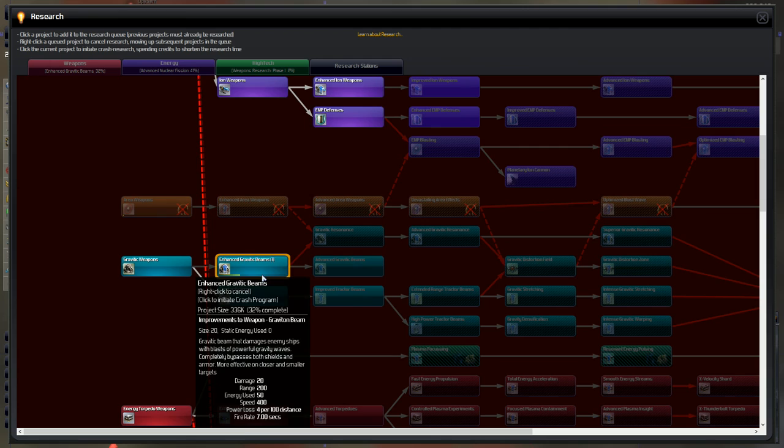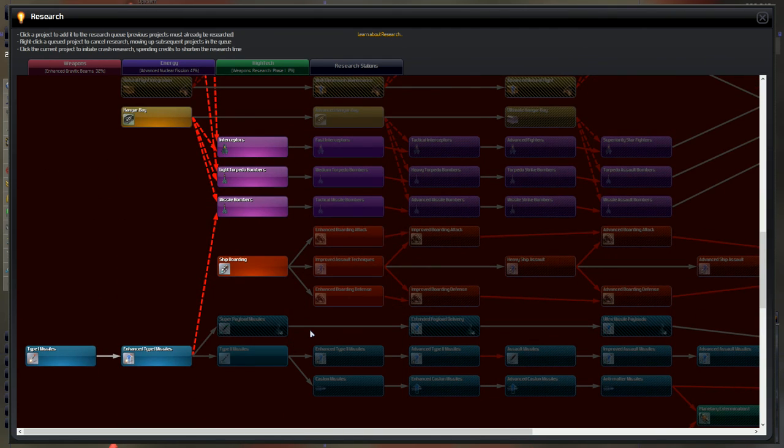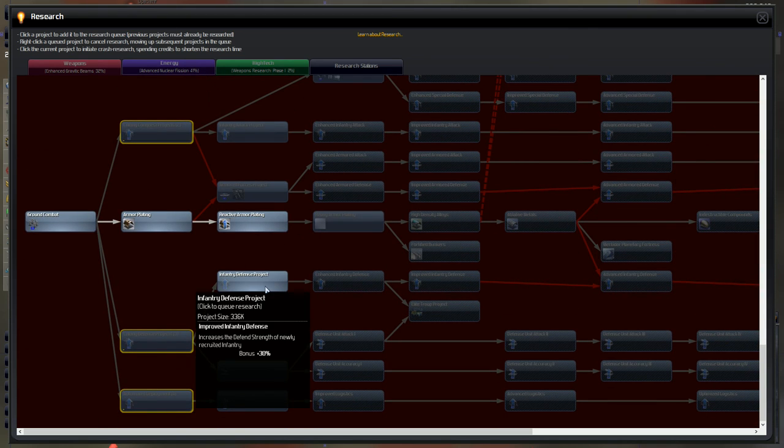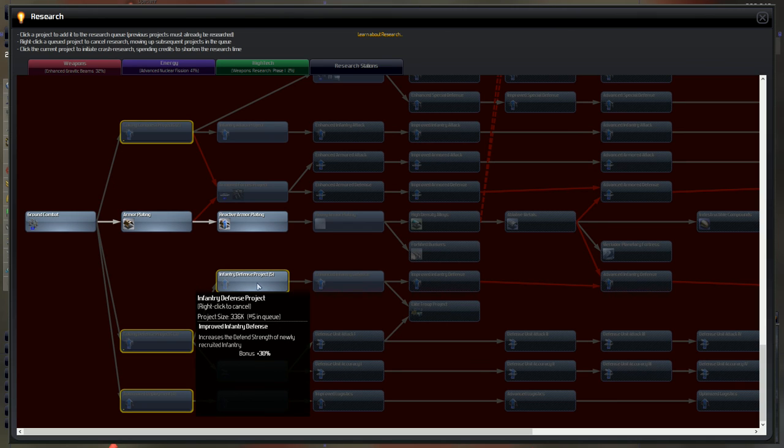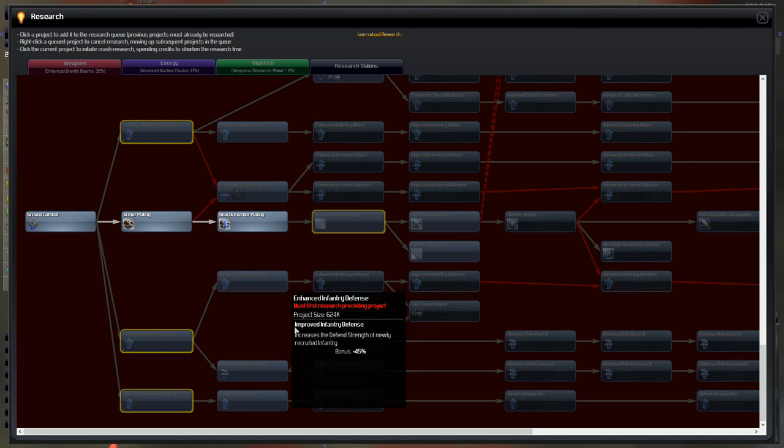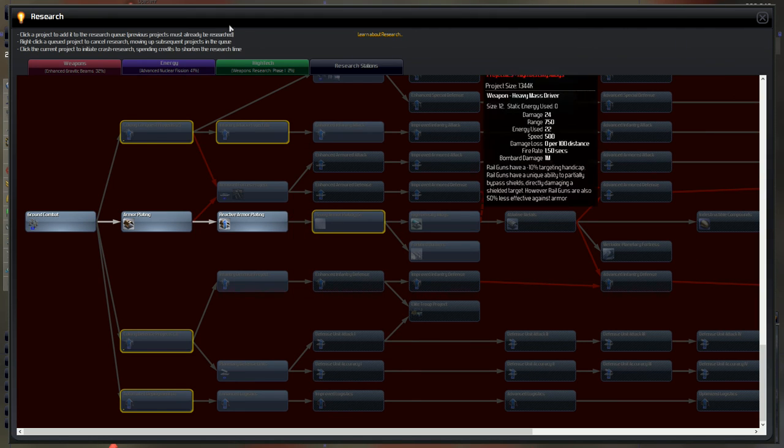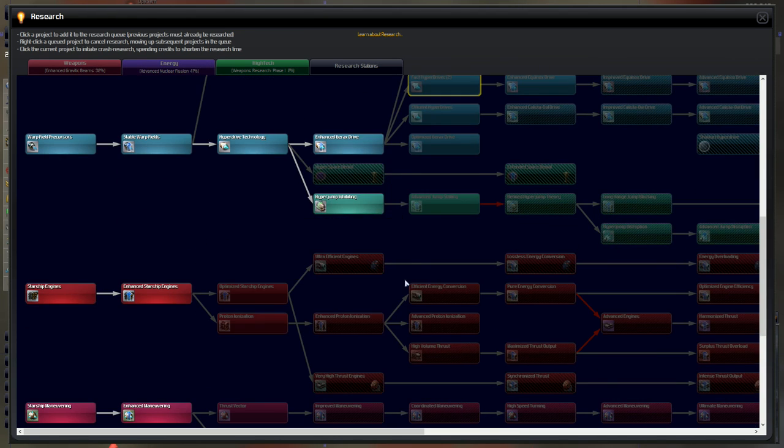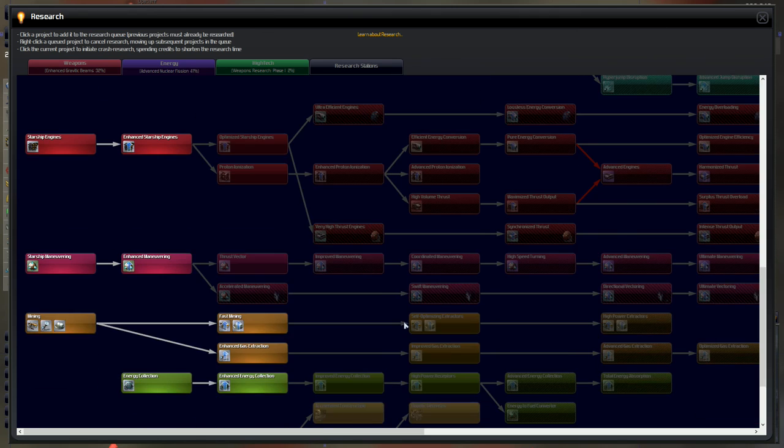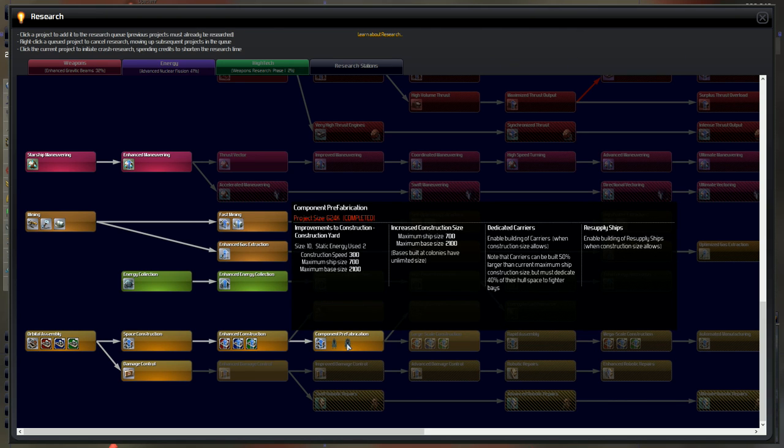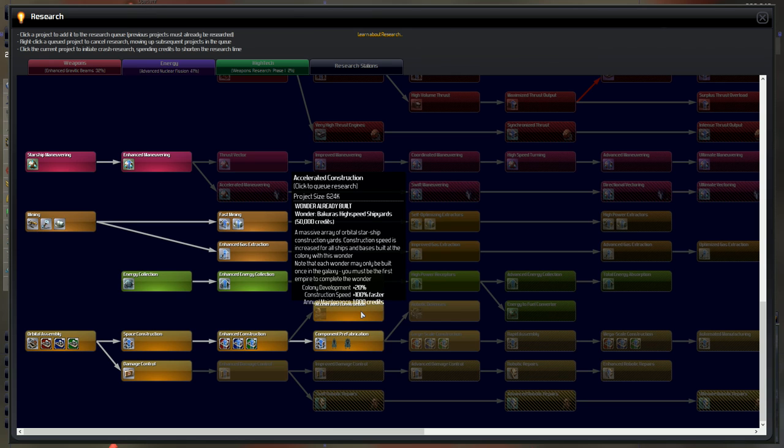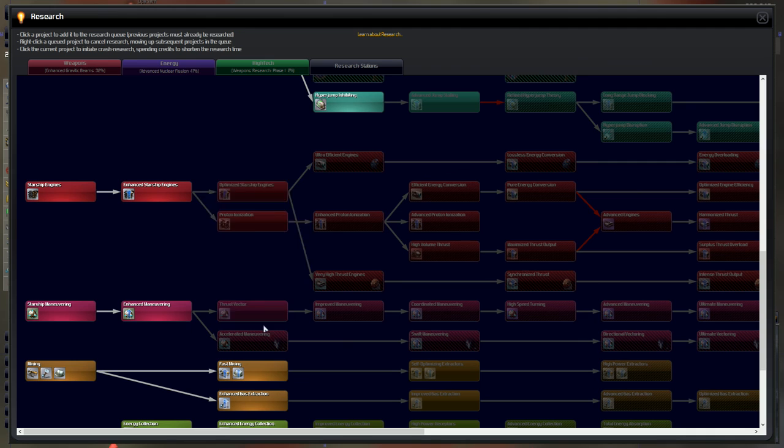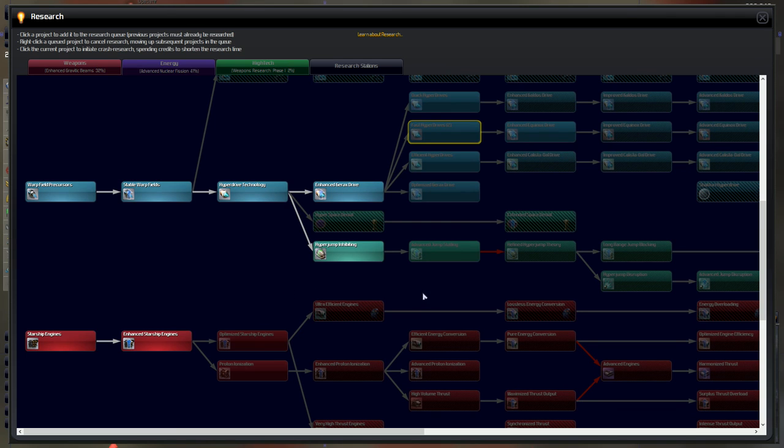Weapons. We're going for enhanced gravity beams. After that, why don't we jump into the infantry defense project? Actually, heavy armor plating and the infantry attack project. Energy, advanced nuclear fission. Yeah, blah, blah, blah. The hyper drives are going to take forever. 960k project size. They're going to take a minute. We can build dedicated carriers now. We should go ahead and do that. But we'll actually save that one for next episode. Next episode, we'll build dedicated carriers.